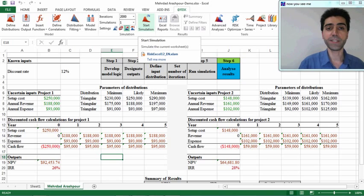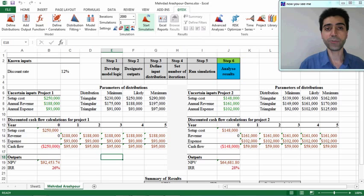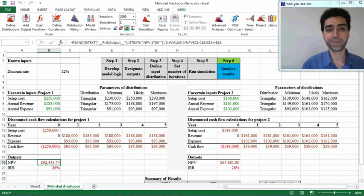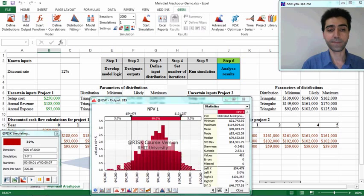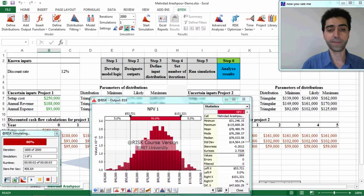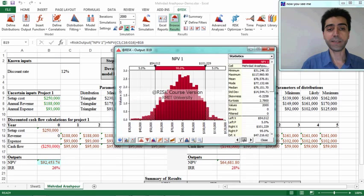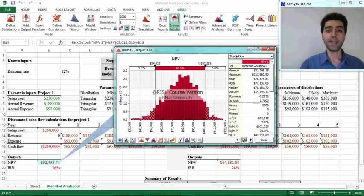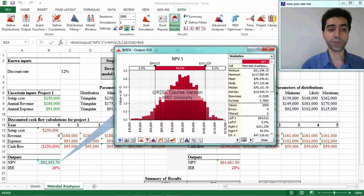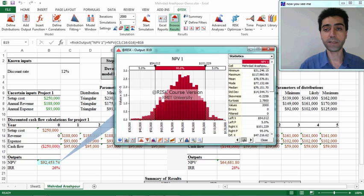We can start the simulation by selecting this option in the menu bar and it takes a very short time to complete the simulation. As you can see, results are automatically shown in a histogram for output and input variables.